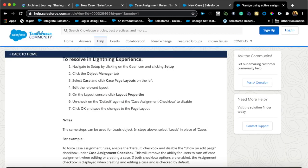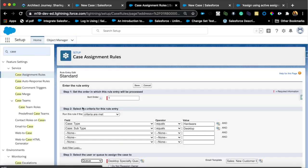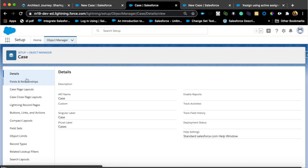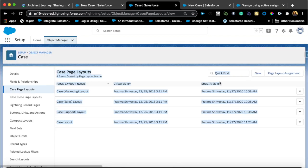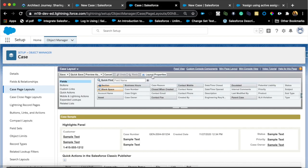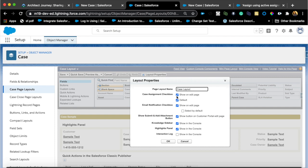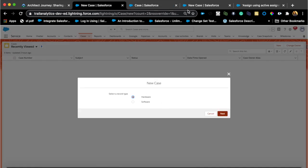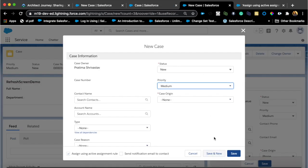Here's a help article for that. In order to get that checkbox on the page layout, you need to go to the case page layout and add it. Go to the page layout editor, open layout properties, and make sure 'Default' and 'Show on edit page' are both checked — then your case assignment rule will fire. I hope that was helpful. I'll be making more sharing videos, so let me know if you have any questions on sharing and visibility. Thank you so much.